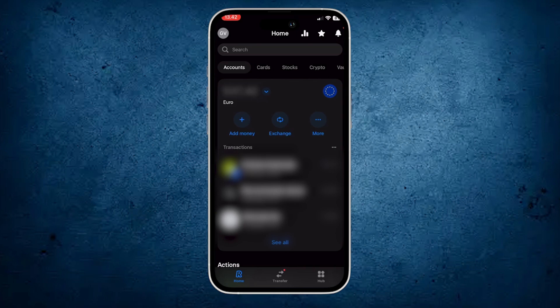The first thing is open the application. Once it's open, you can see the option in the middle, add money, just click on it.